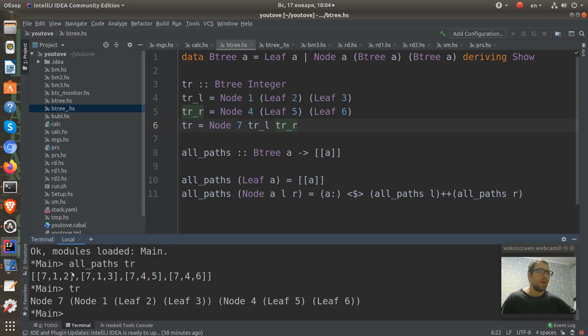And we can see all the paths are in this tree. So it has four paths.